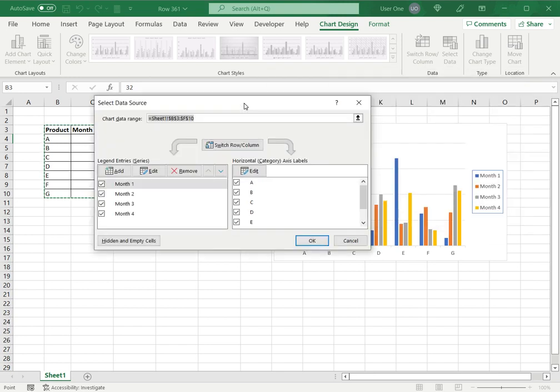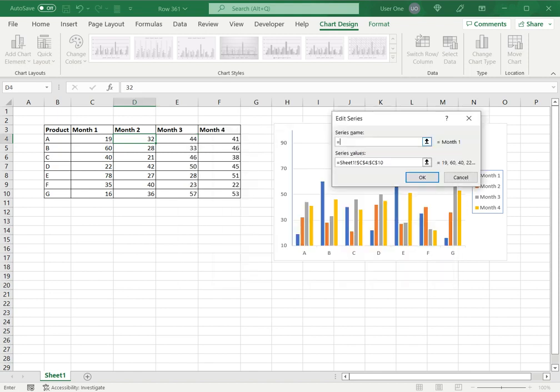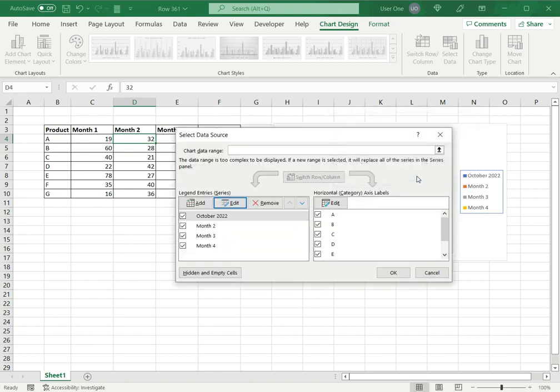So here this gives me the data and here I have the data series. So I will select month one, edit. Here it asks me for the series name. So I'm going to type in double quotes, I will say October 2022 and say okay.